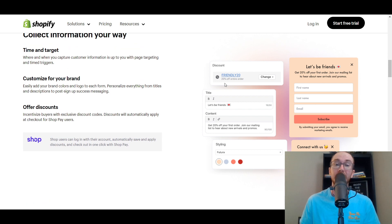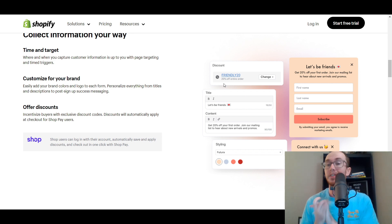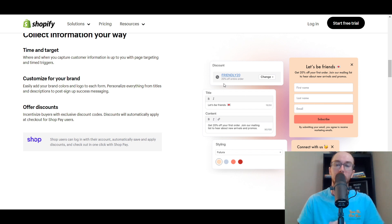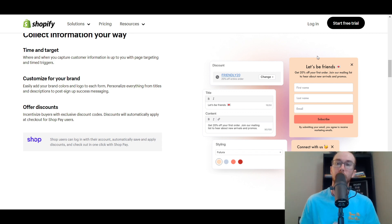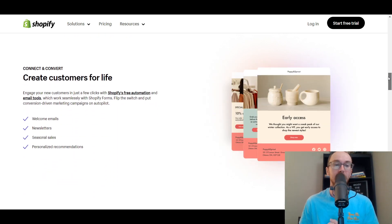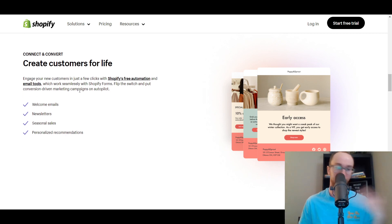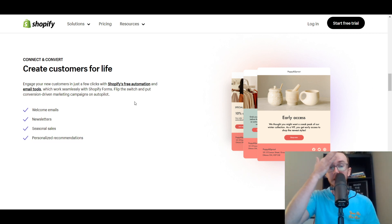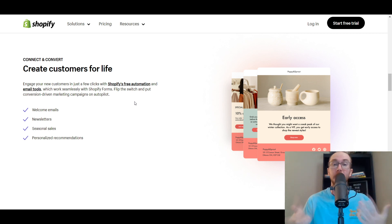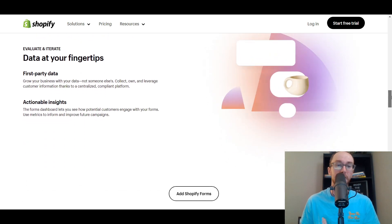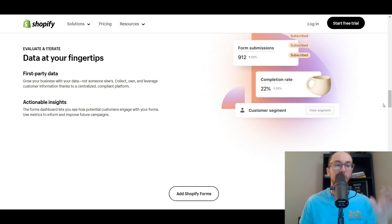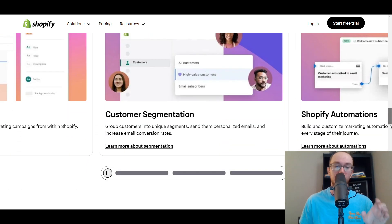You can set up and customize discounts — whether 20% off or 10% off — time and target things with triggers, and customize it to your brand matching the overall styling, colors, and specific brand needs. You can also set up and send emails like welcome emails, newsletters, and seasonal sales through the Shopify email app, which works seamlessly with Shopify Forms for conversion-driven marketing campaigns. Everything is first-party data, all built directly into the Shopify ecosystem.